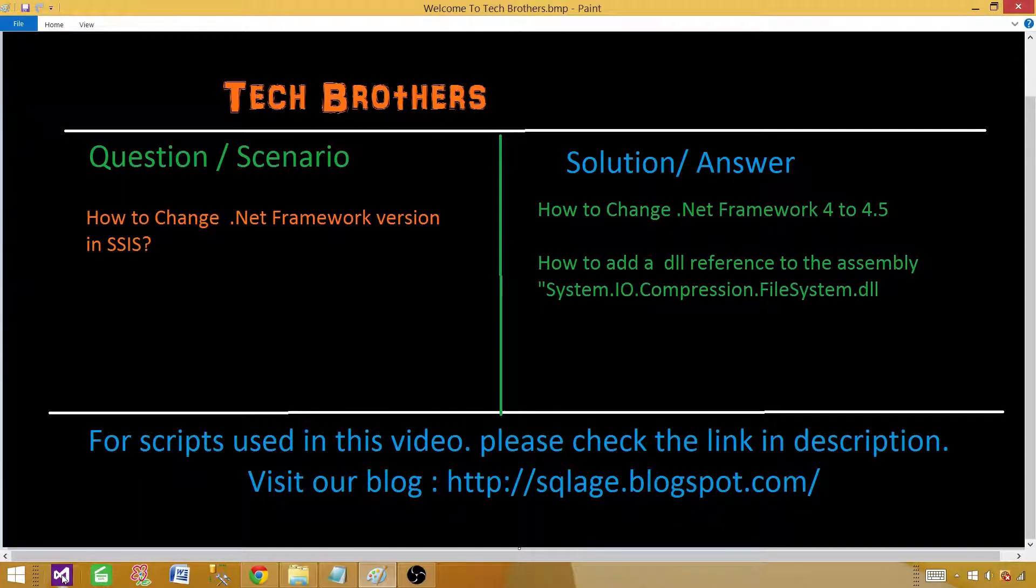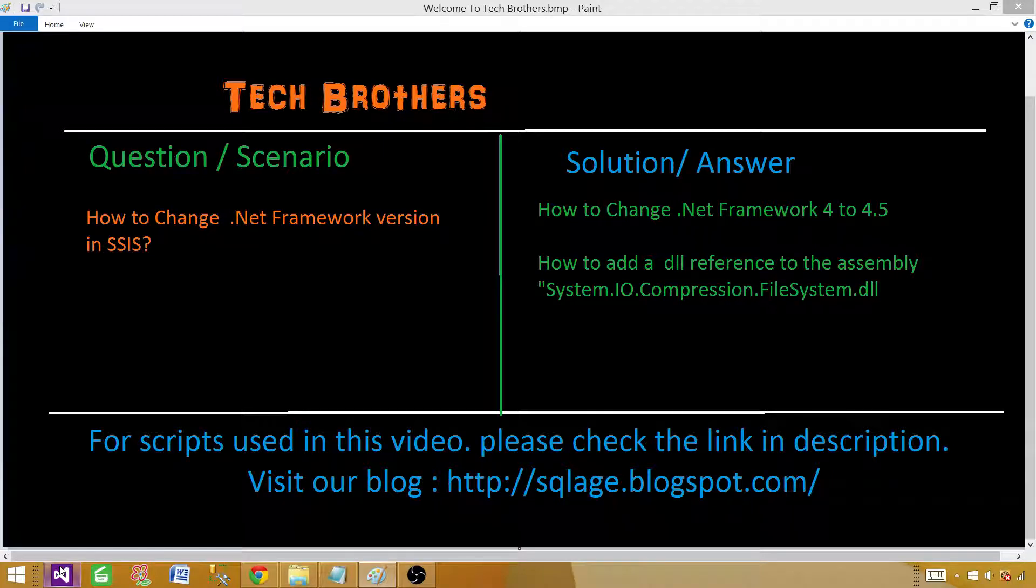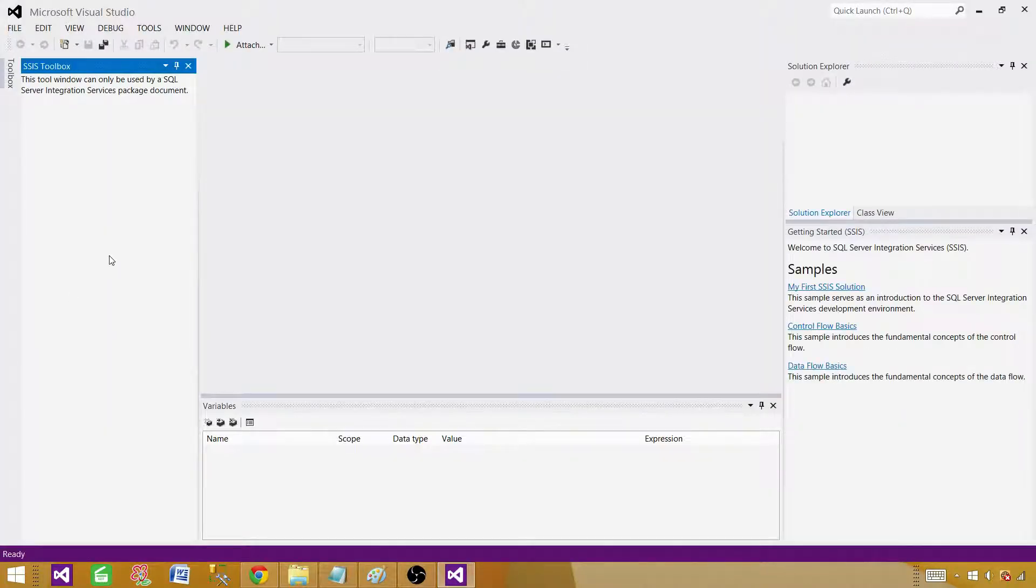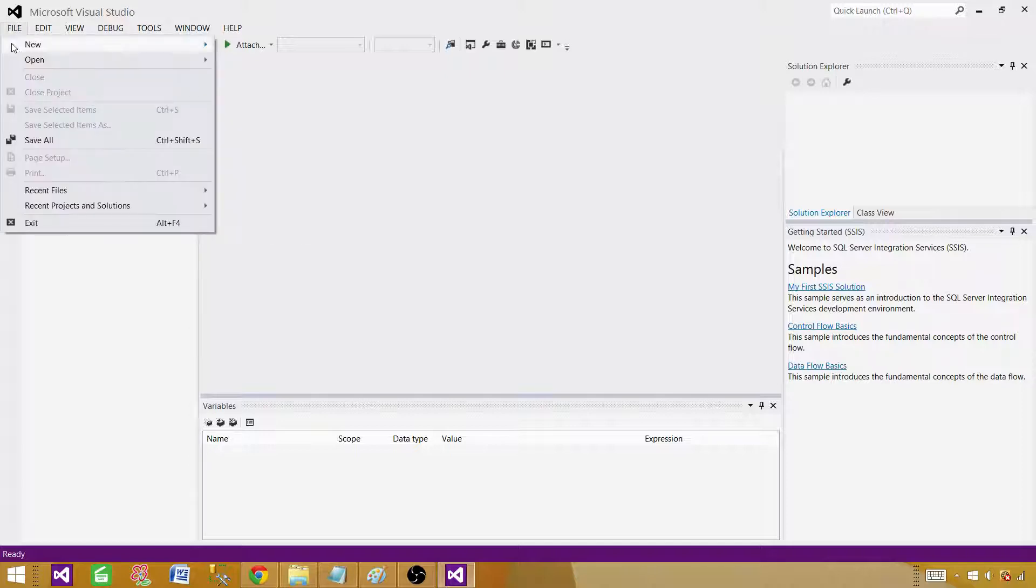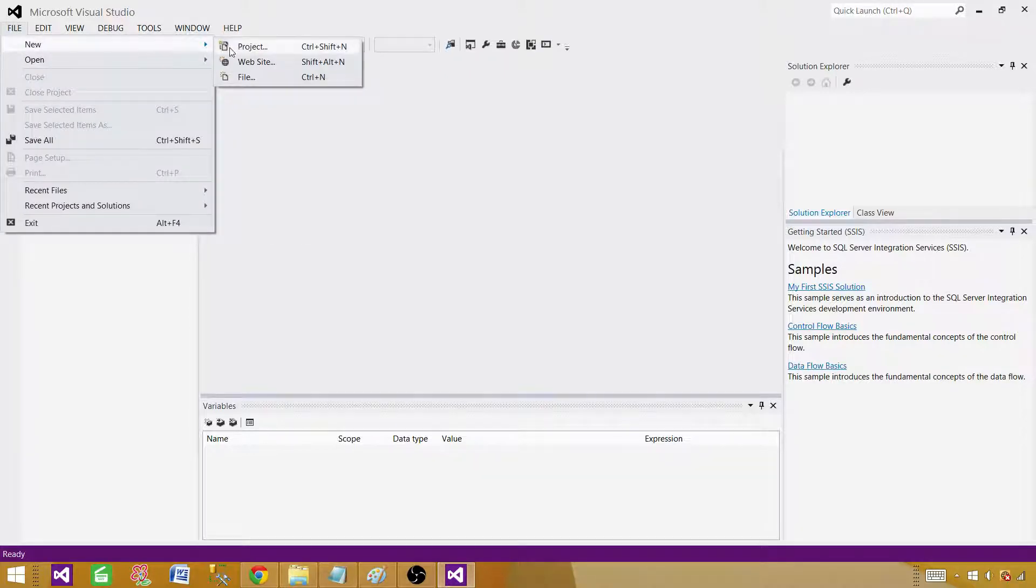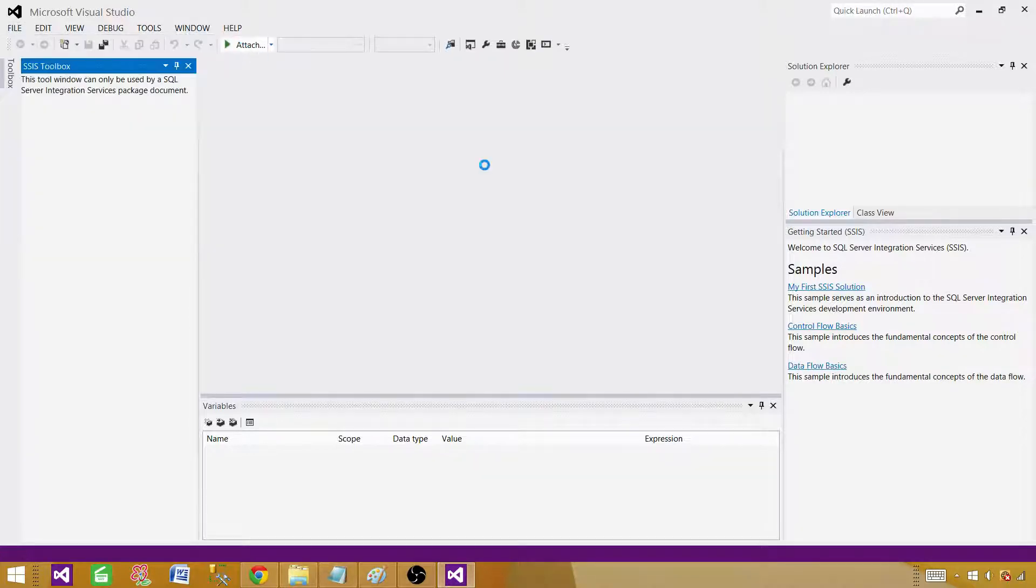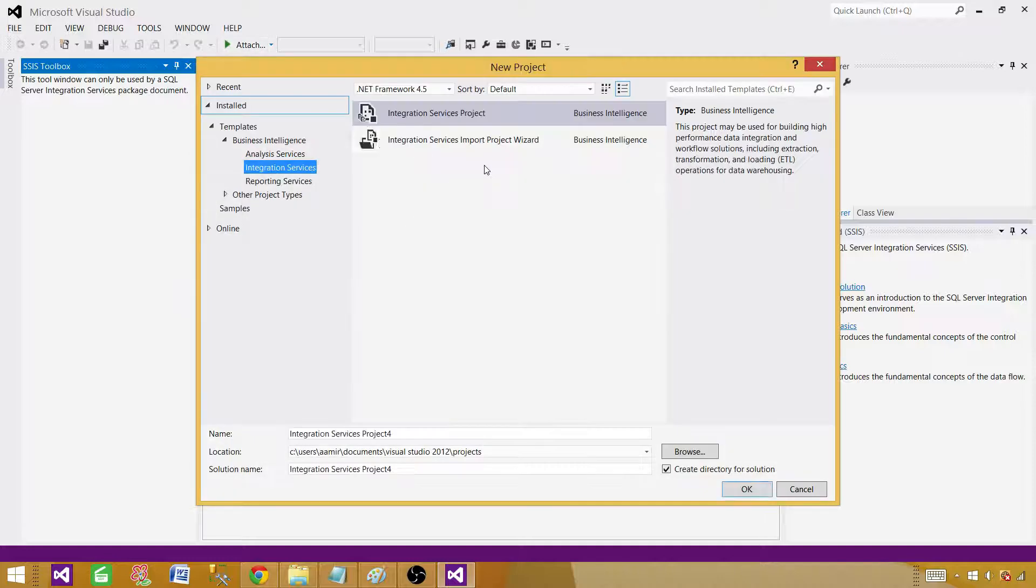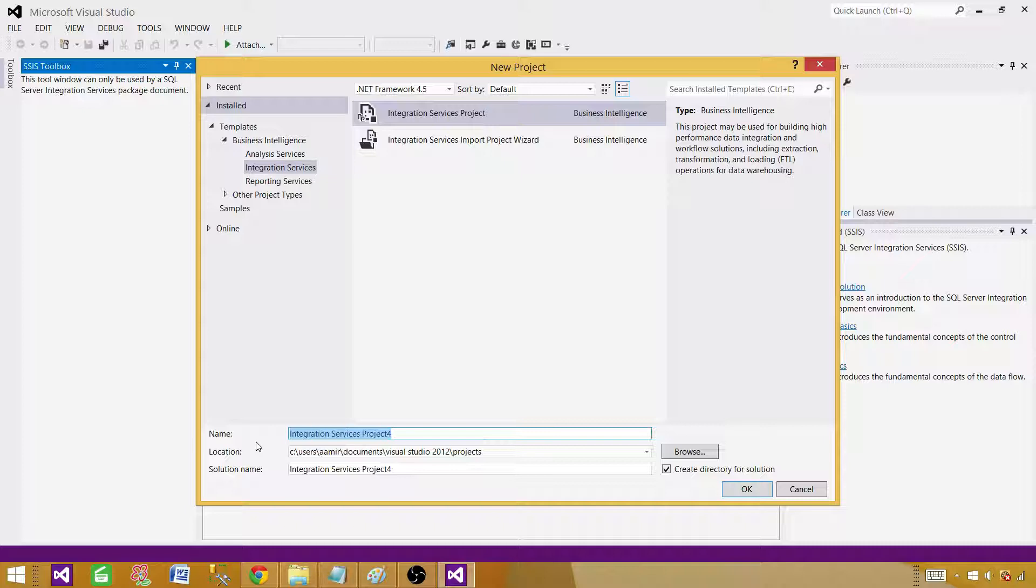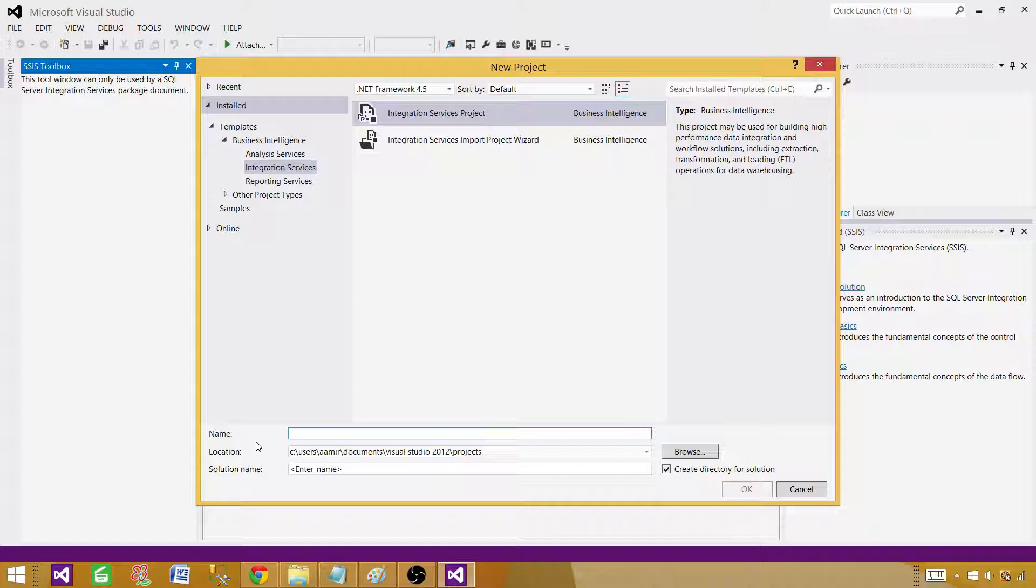Let me open a new project. I am using SSIS 2012, but you will be using maybe SSIS 2014, whatever you are using. Open the SSDT SQL Server Data Tools, then go to file and create a new project. We create an integration services project and we can name this one .NET Framework.